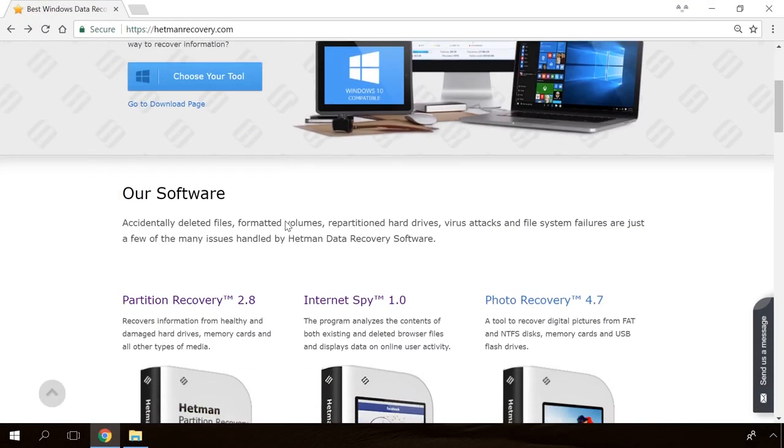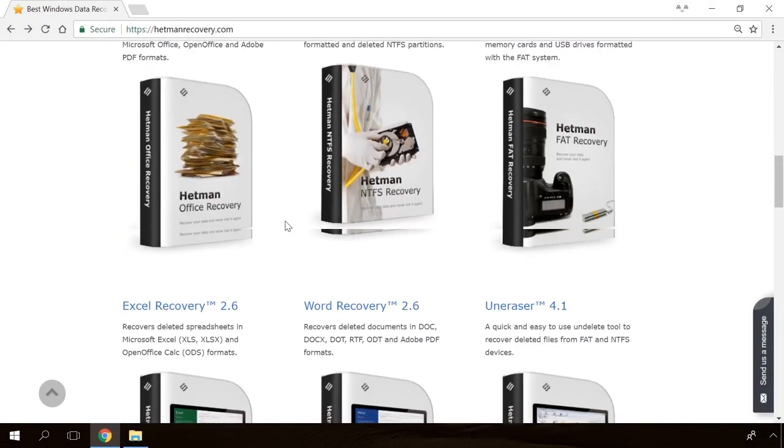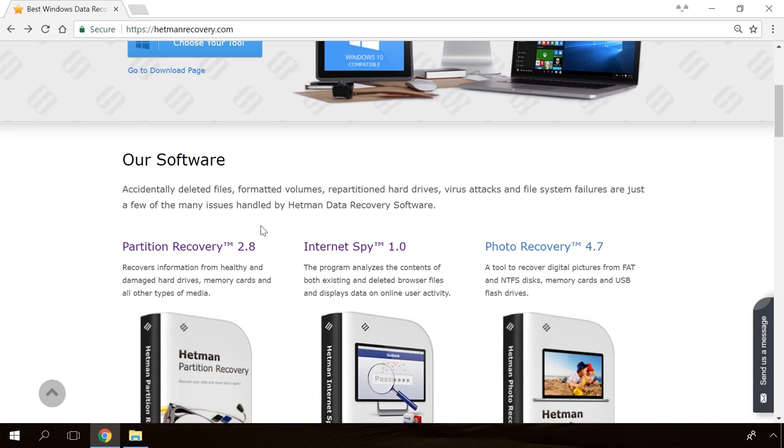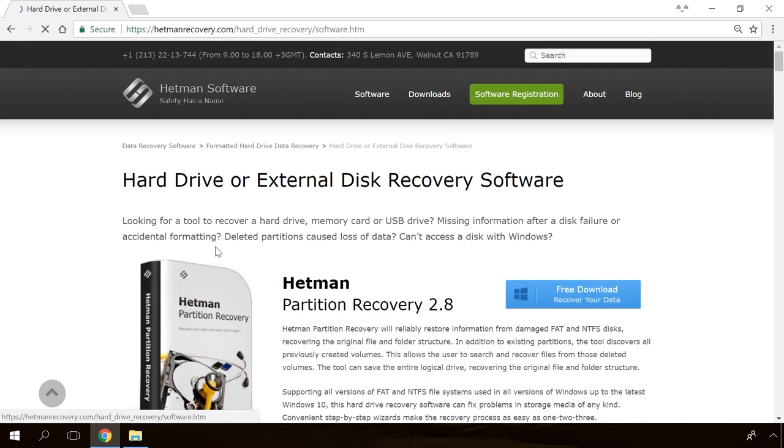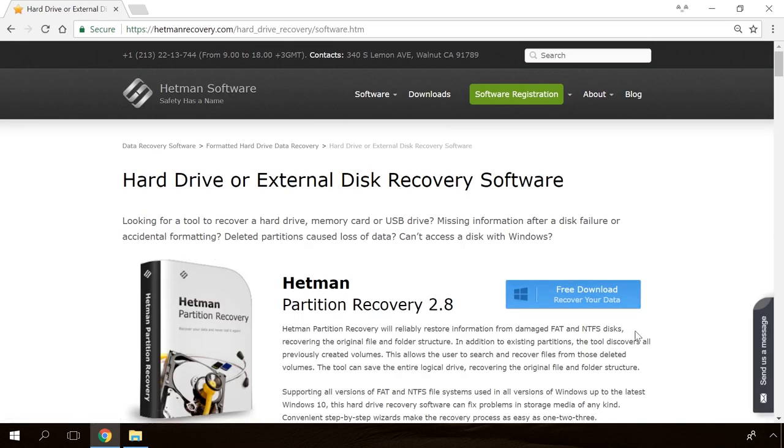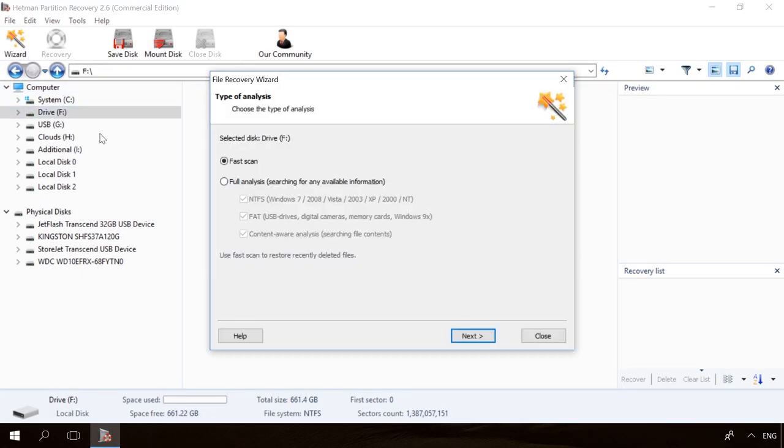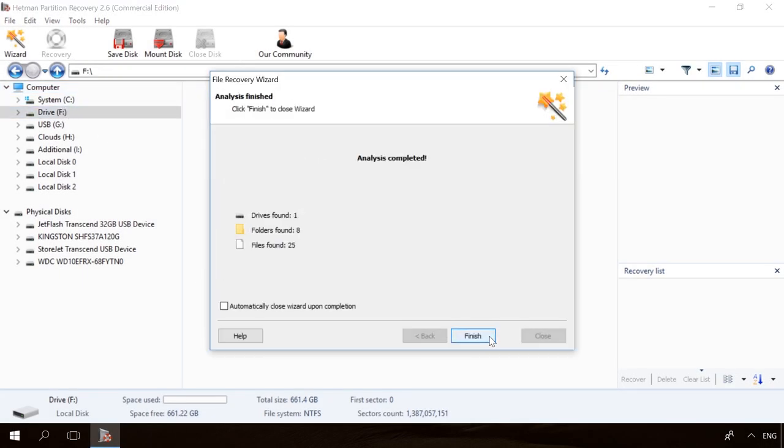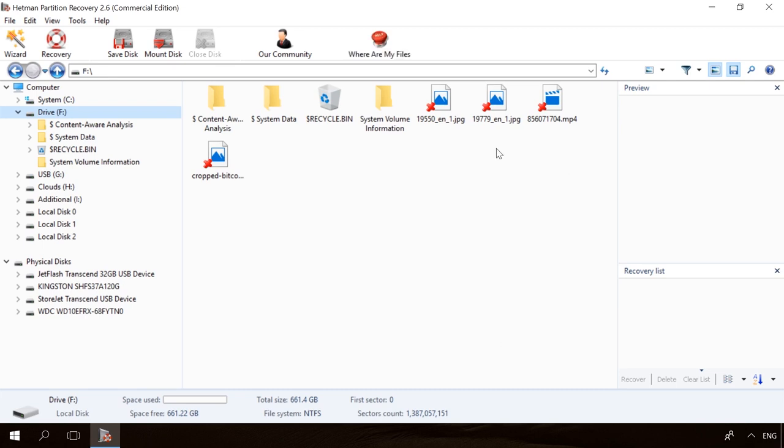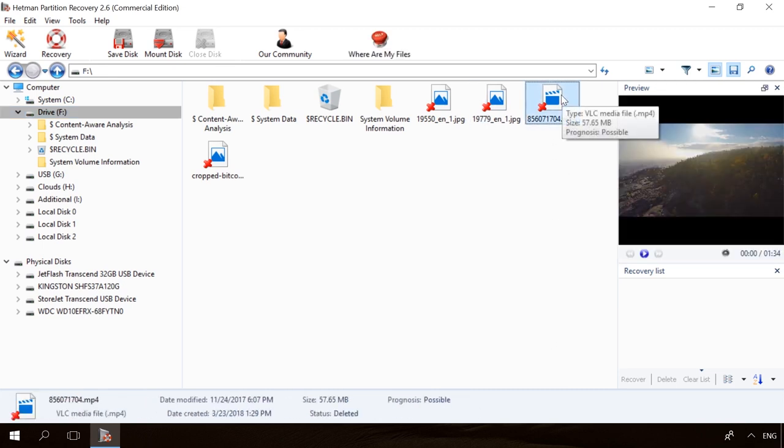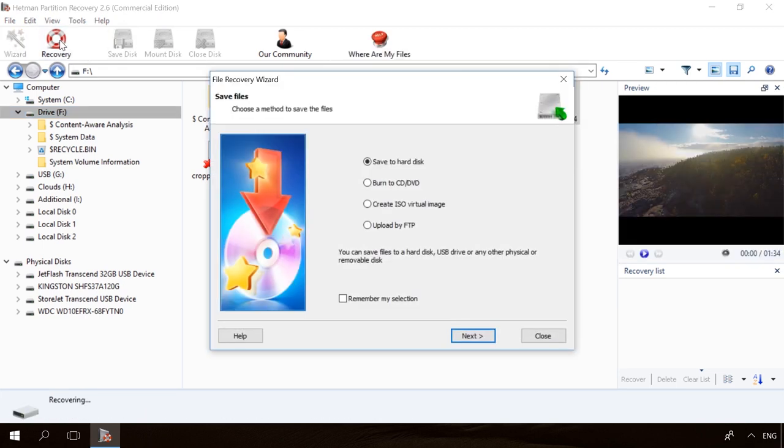Hello, friends! If you need to recover deleted data, view or restore removed browsing history, Hetman Software Products will help you. Follow the link in the description, download the necessary program for free, install it and analyze the disk. The utility will show you the data you can recover, so you will be able to view it or get it back.